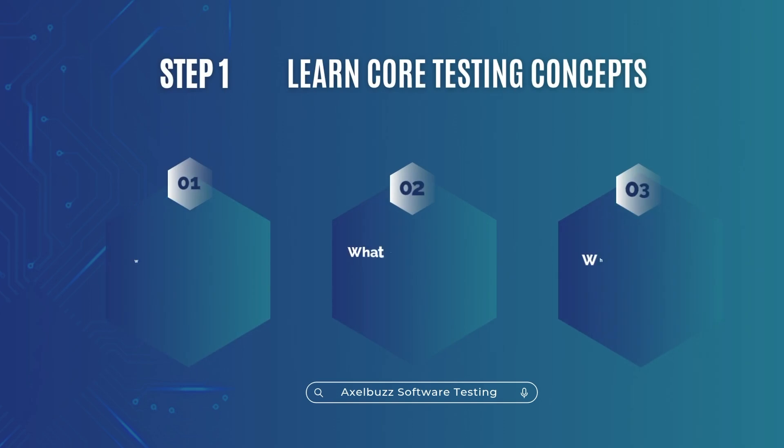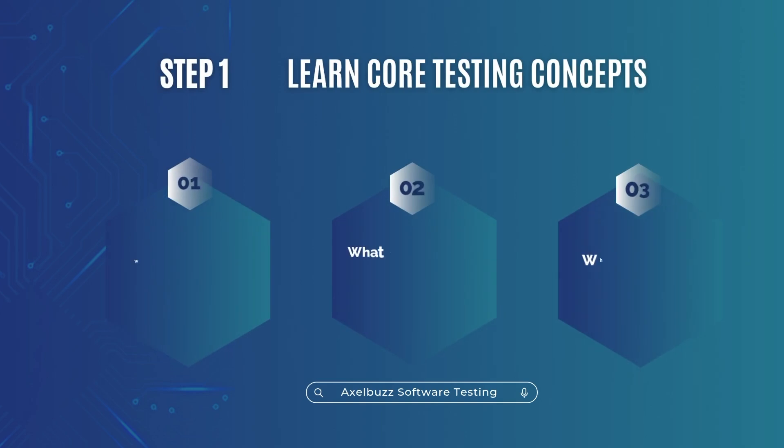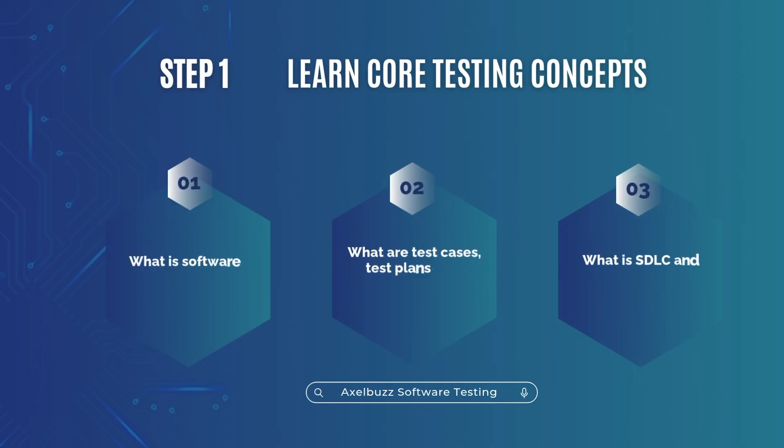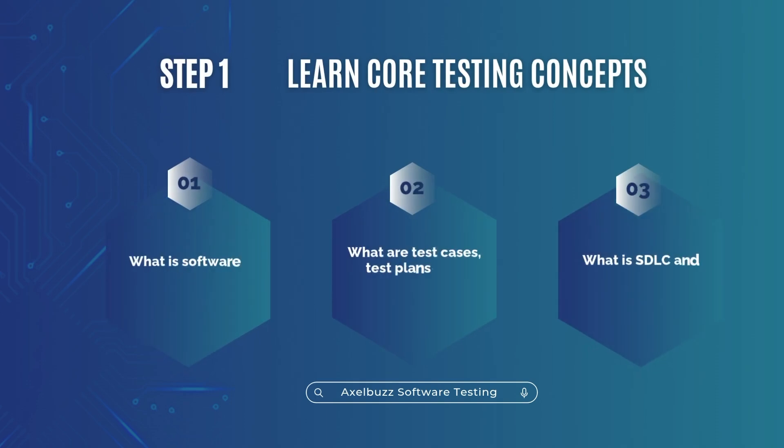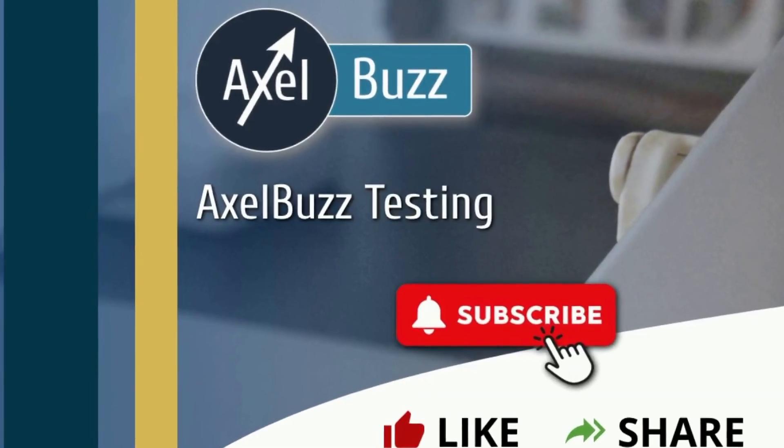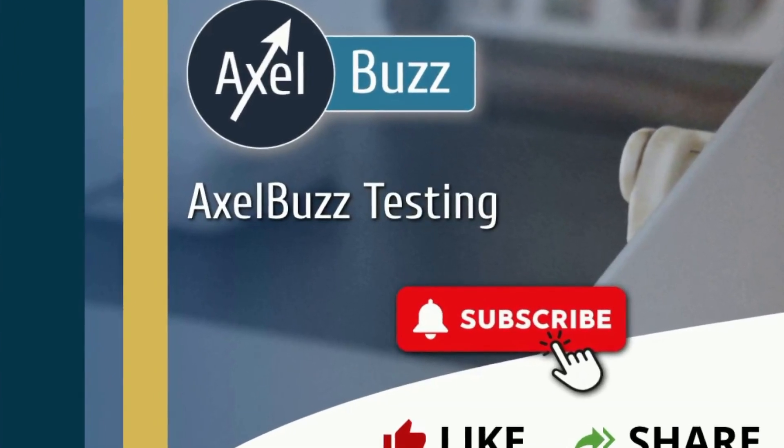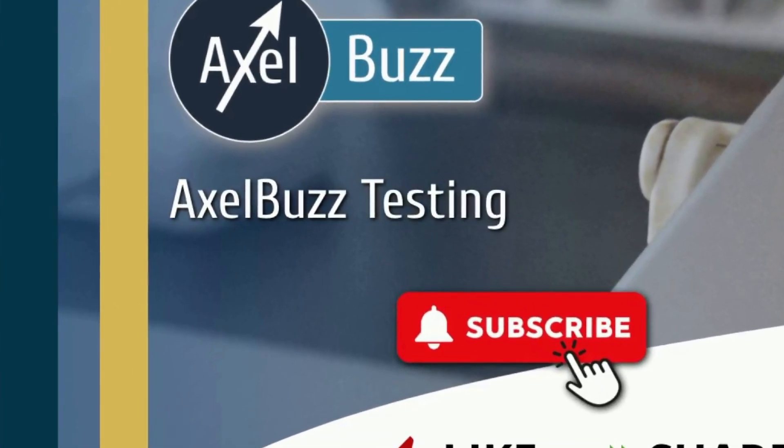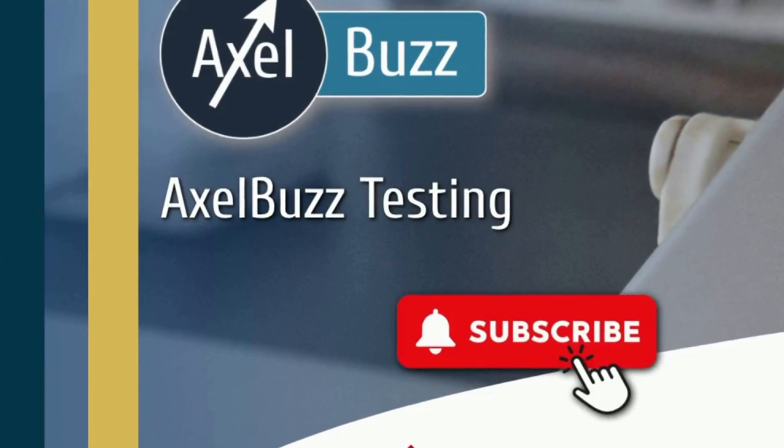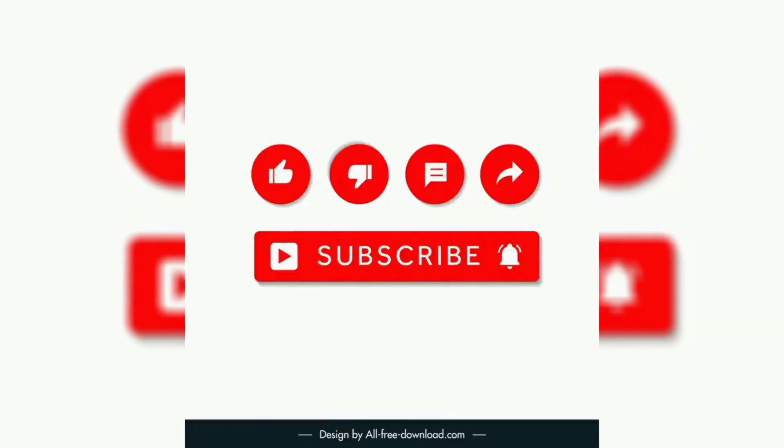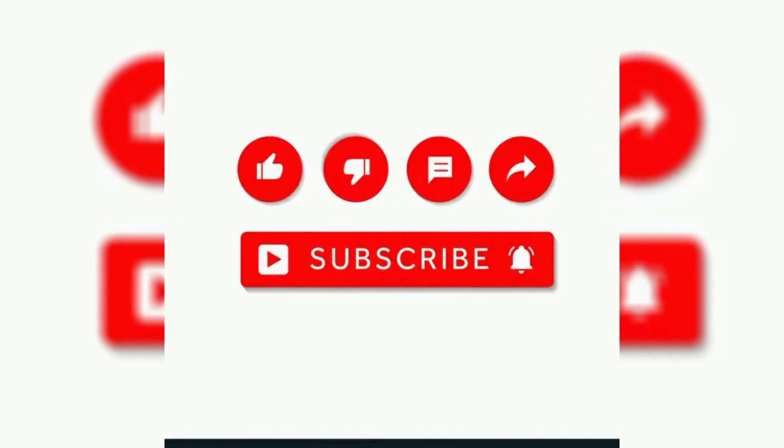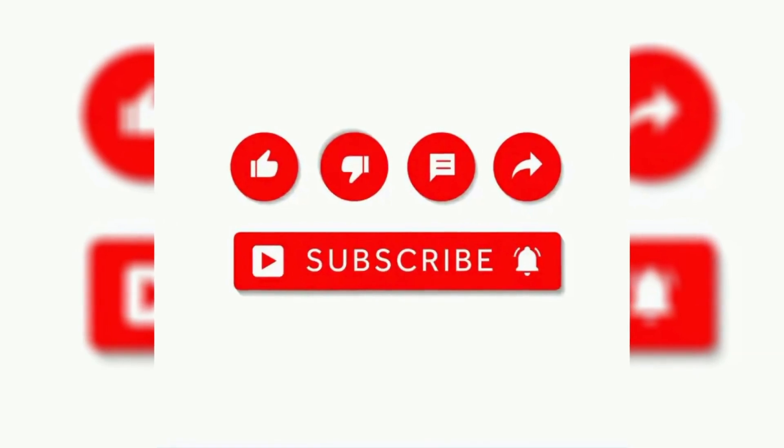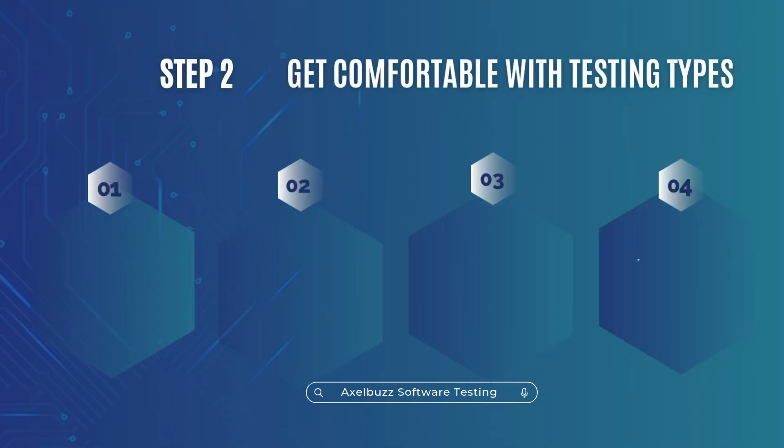Step 1. Learn core testing concepts. Understand the foundations. What is software testing? What are test cases, test plans, bug life cycle? What is SDLC and STLC? You can start with YouTube. On our channel, we share software testing insights in easy, simple way. So subscribe to our channel and start it.